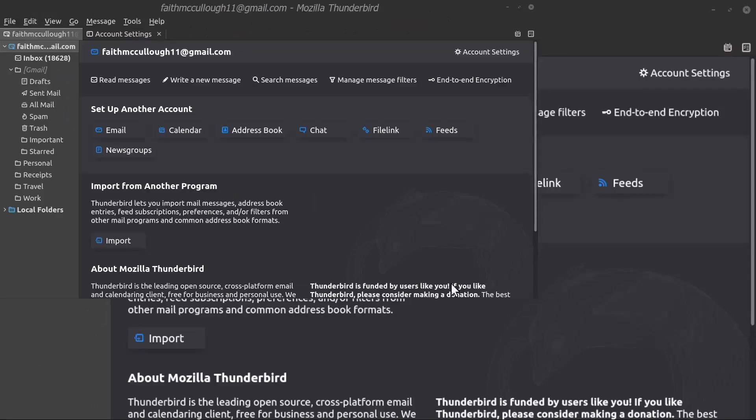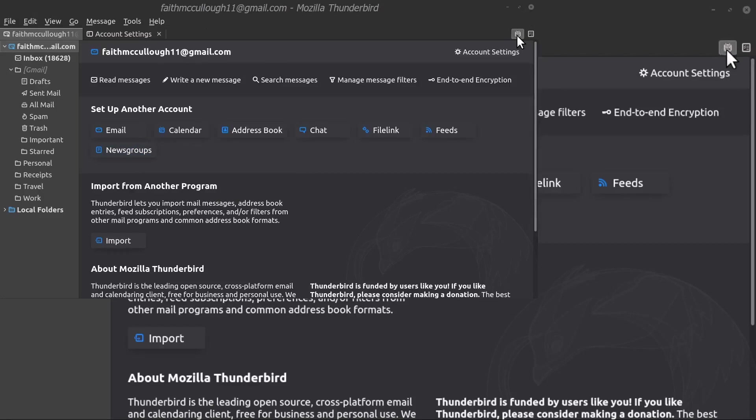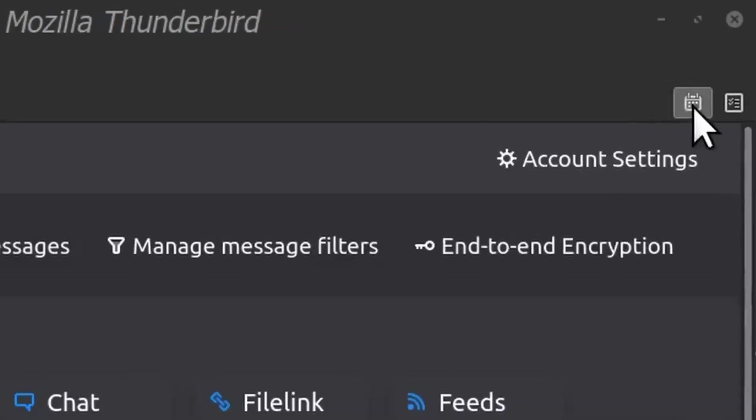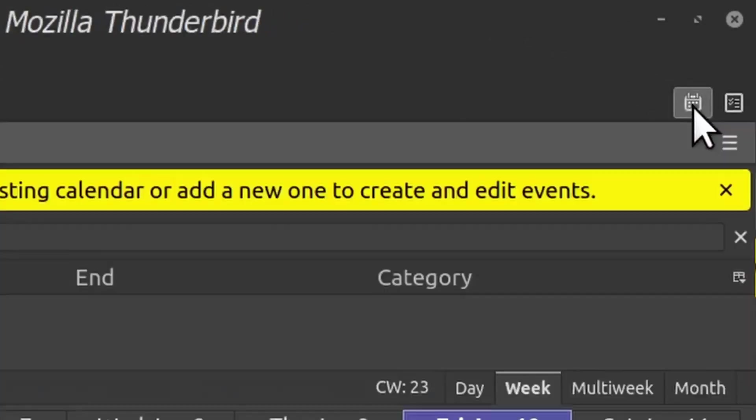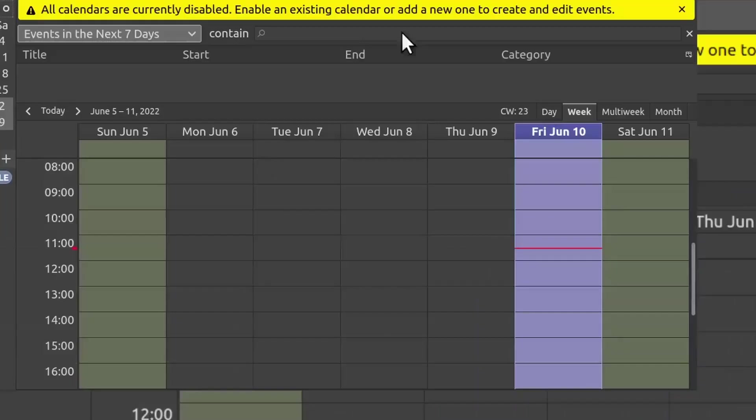Okay, now to view your calendars, you would have to enable them. This is the home screen here, but if you look at the top right, there's a little icon here—it looks like a calendar. If you click on that, it'll show the calendar tab.